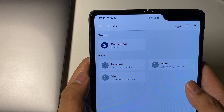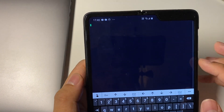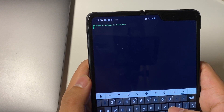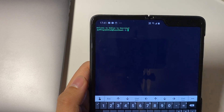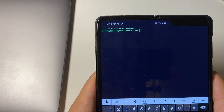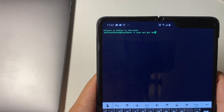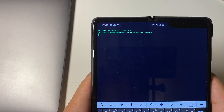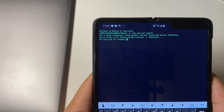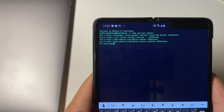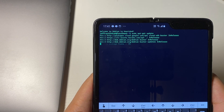Open the UserLand app and you'll see a list of Linux distributions to choose from. Press the one you like and it will start downloading the necessary files to run the operating system. Once downloaded, it will open directly in the SSH app. In my case it was Debian — just follow the instructions.